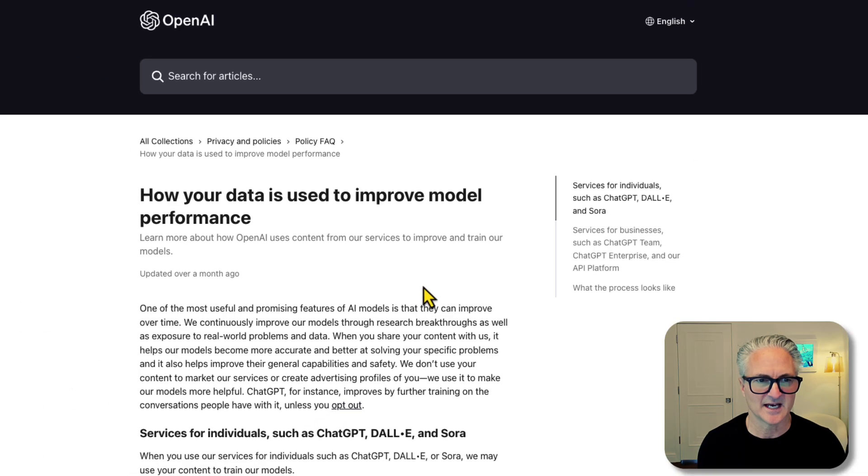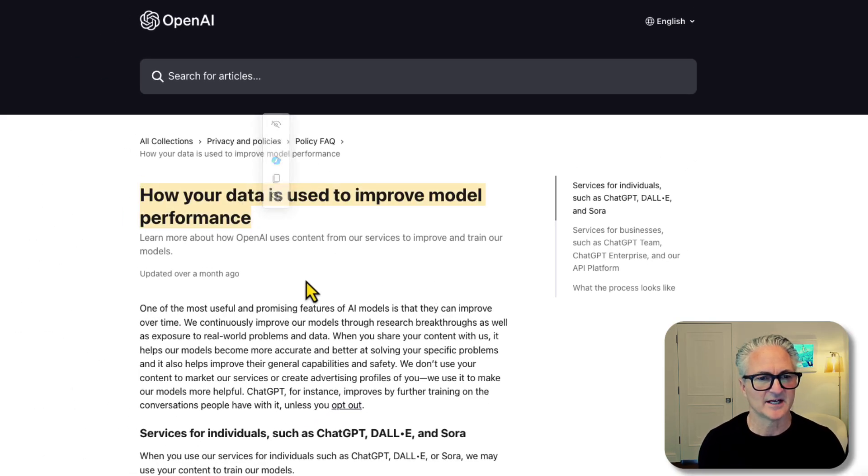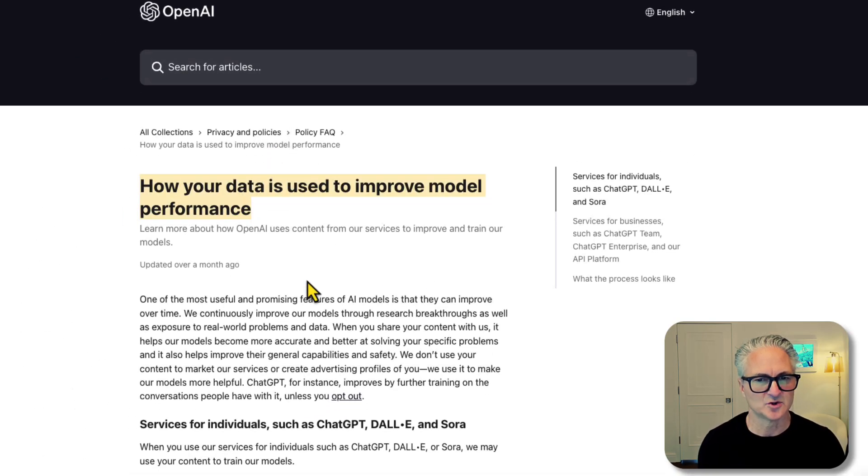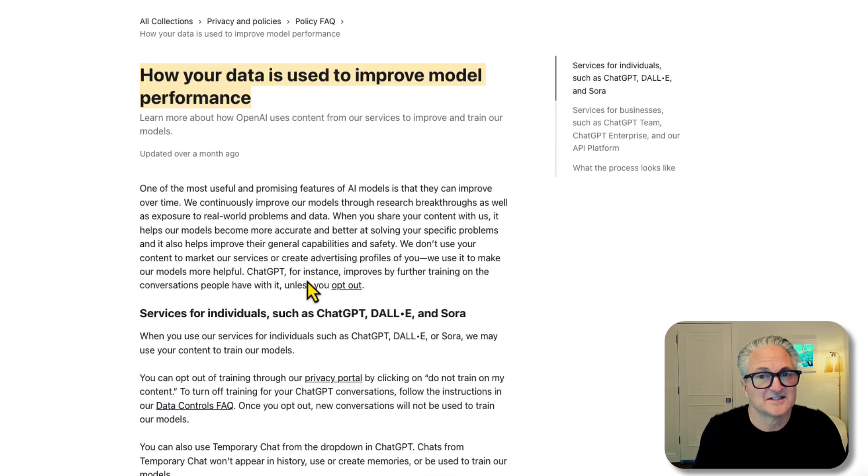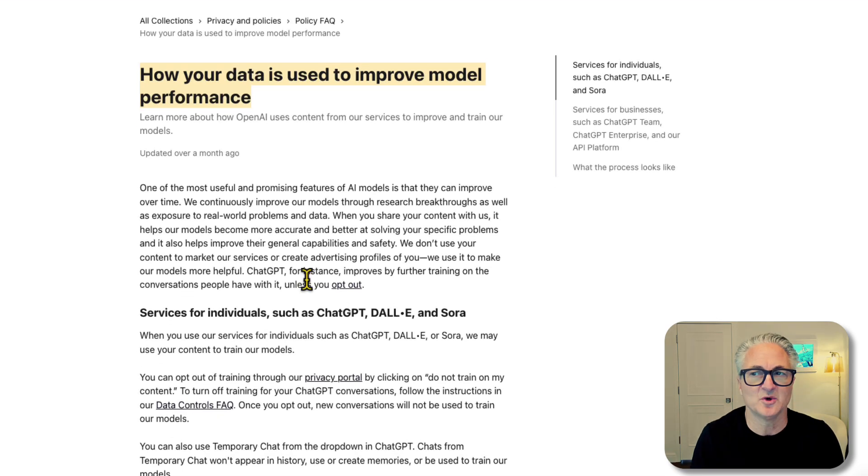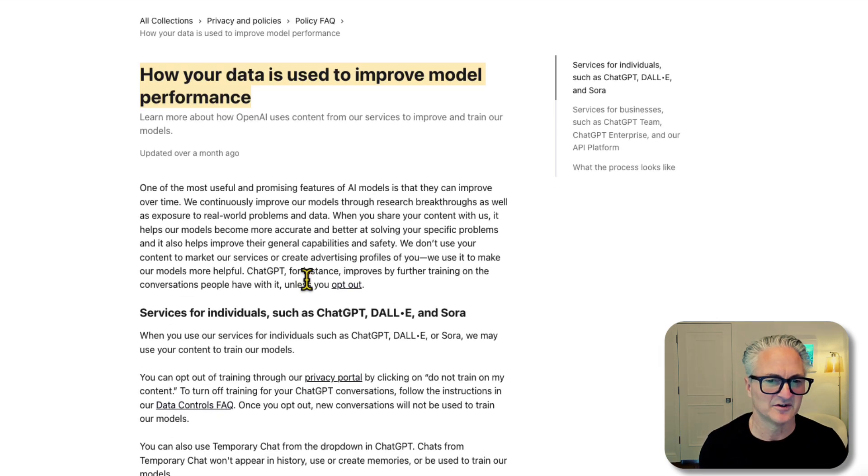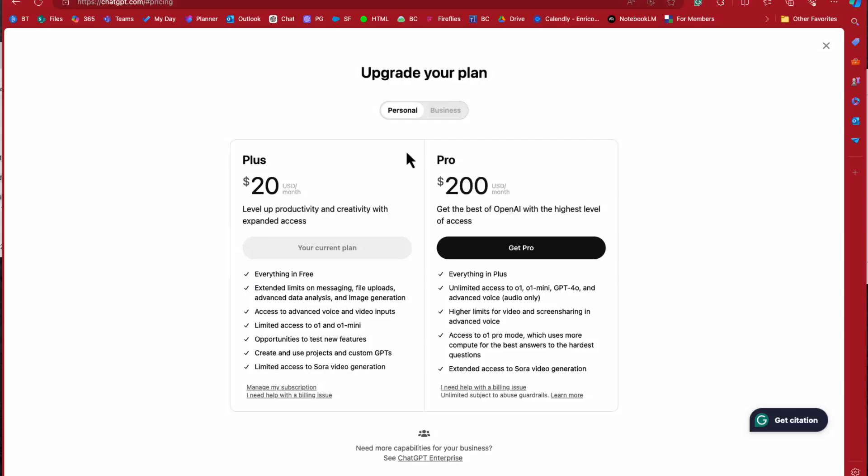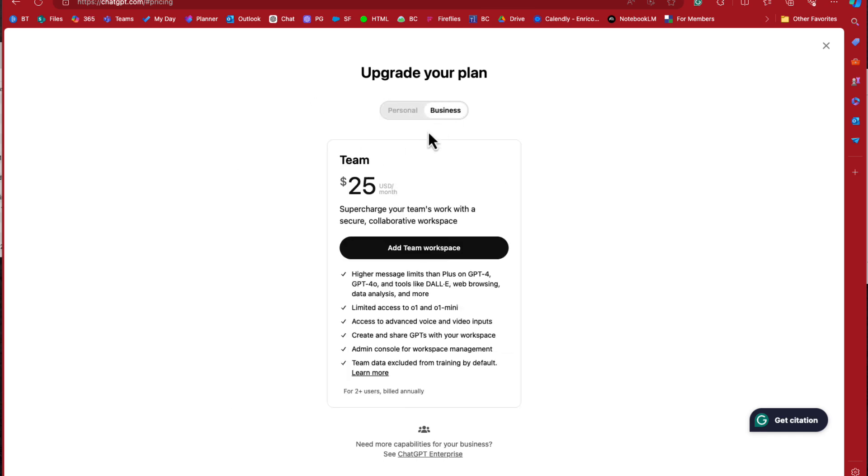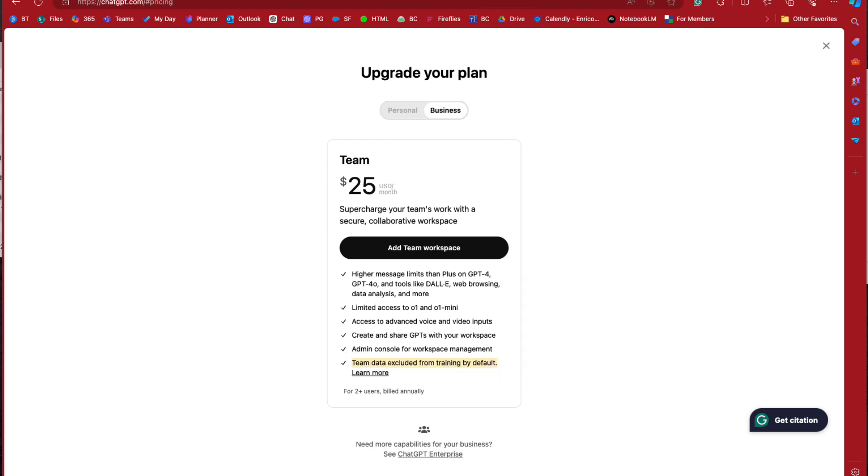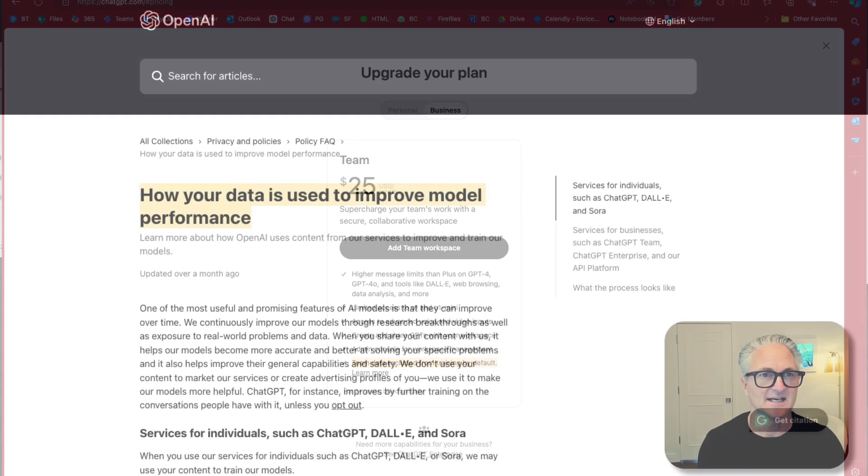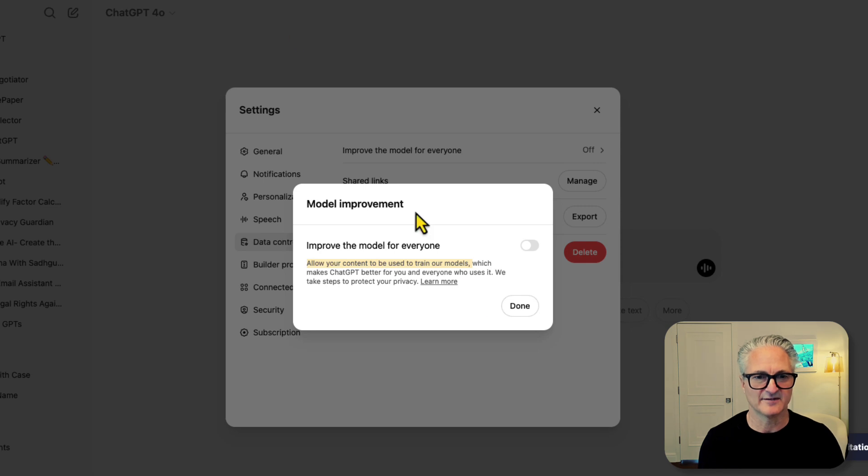You can see here if we take a look at this page, if we click on the link how your data is used to improve the models, this is them trying to pitch you on how important it is for you to share your data. Now if you use Teams, automatically they do not use your input and output to train. If you use ChatGPT or ChatGPT Plus, the default setting sometimes is to share your data. So you need to make sure you're going in and taking care of this privacy setting.